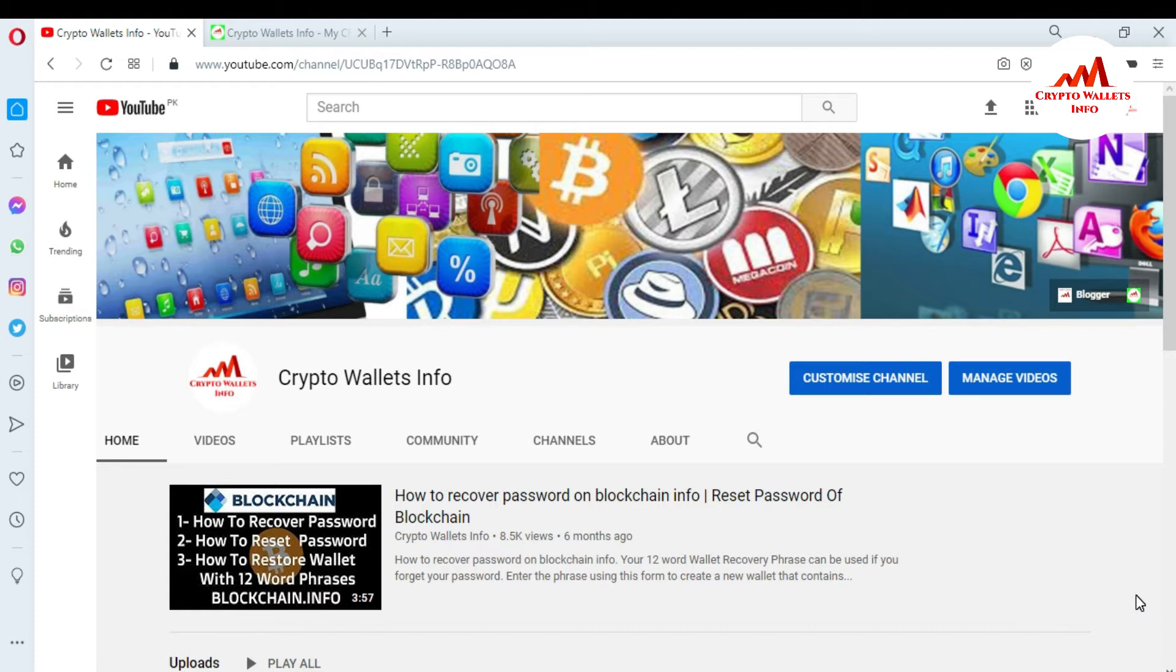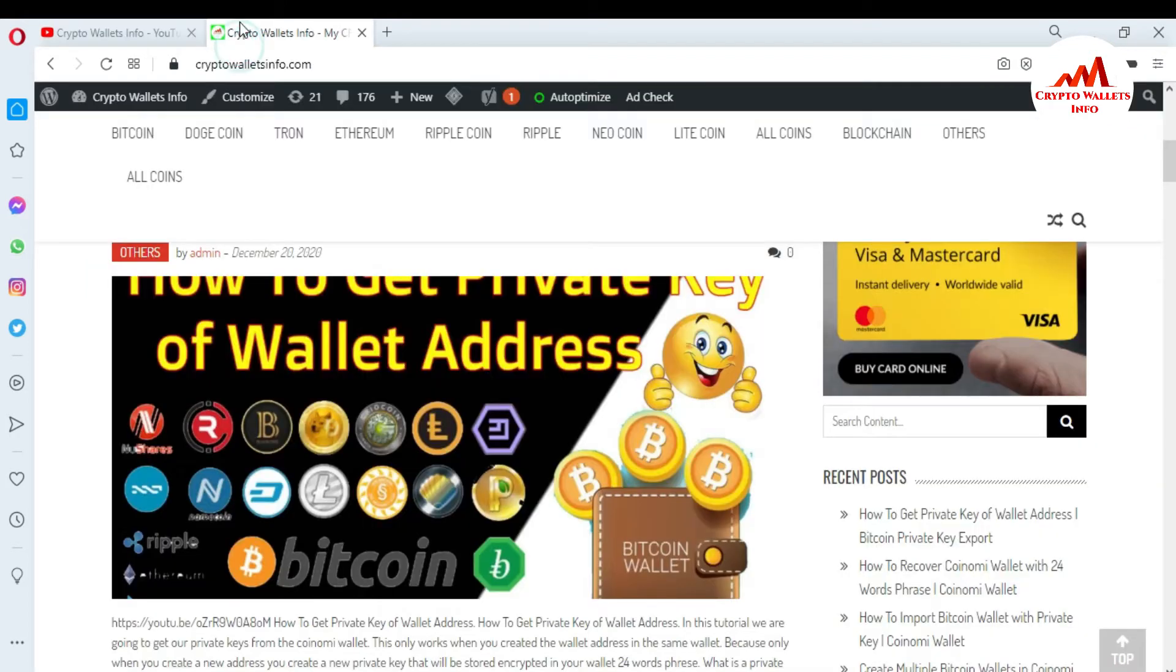But first of all, please subscribe my channel. My channel name is CryptoWalletsInfo and also press the like button. You can also visit my website. My website name is CryptoWalletsInfo.com.